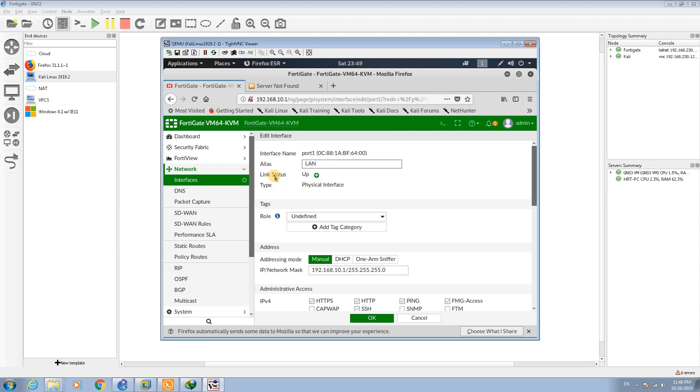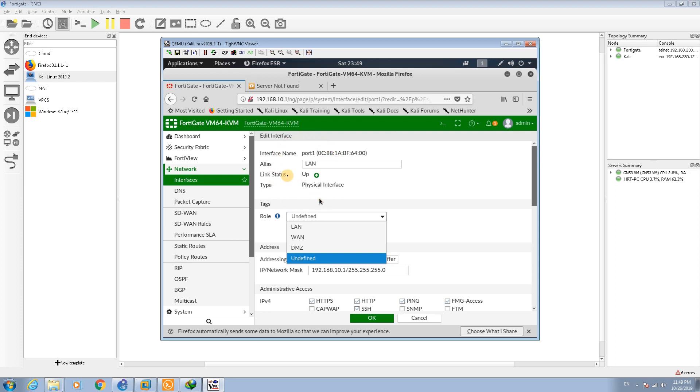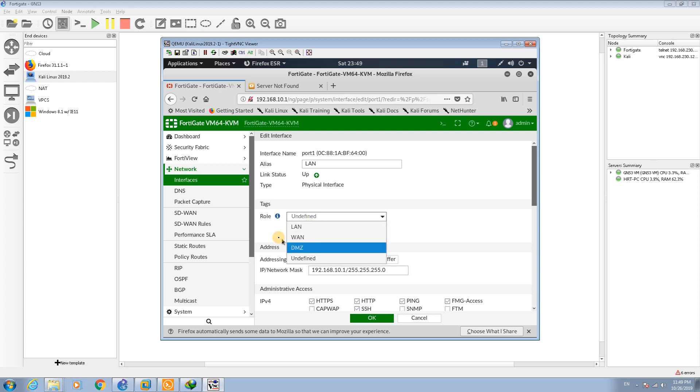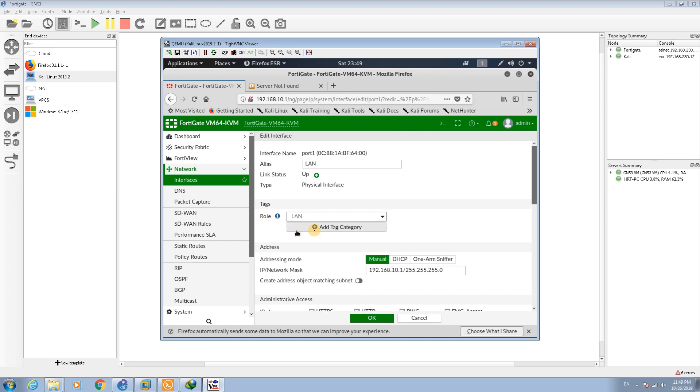You can set the alias name for your port such as LAN or local. This one is the link status, now it is up. You can set the role for your interface. Basically it's kind of a zone assignment to your interface. In FortiGate it is called role, so I can set it as a LAN.